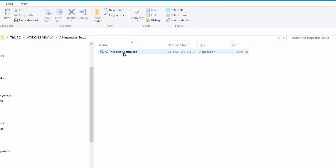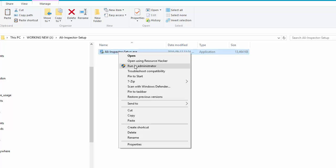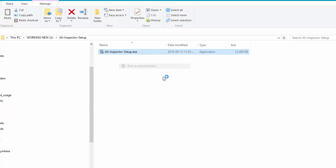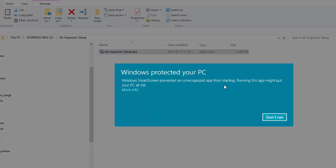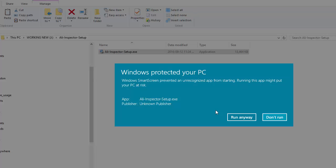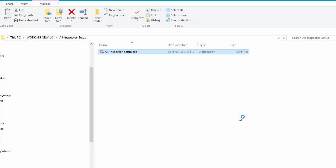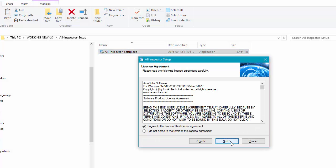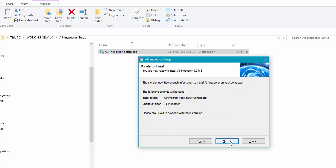And this is the setup file. All you have to do is double-click it — or better, you can right-click and select Run as Administrator. Now, if you don't see Run as Administrator, just double-click it. A warning might come up sometimes, but that's okay. Just go ahead and click More Info here and then Run Anyway.